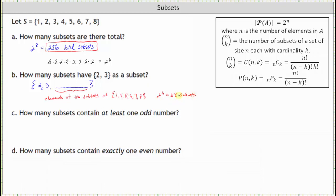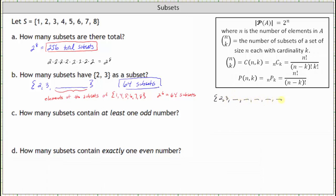This remaining set has six elements and therefore has two to the sixth, or 64, subsets. So if we take these 64 subsets, take the elements from those subsets and place them alongside two and three, we would have all the subsets of set S in which two and three are elements — a total of 64 subsets. Alternatively, for each of the remaining six elements we have two choices (yes or no), giving us two to the sixth, which again is 64 subsets.